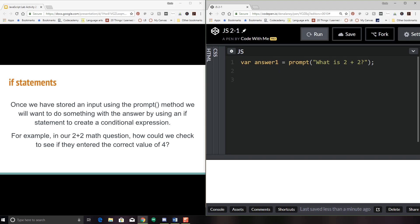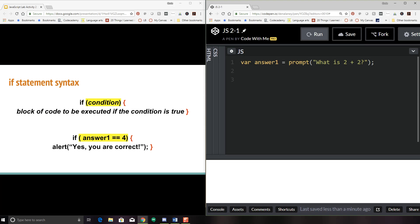So how could we check if they entered the correct value of four? Here is a typical if statement syntax, and it's very important that you memorize the syntax, because if statements are going to be something you use quite a bit. We say 'if' — it has to be lowercase — and then parentheses around our condition. That's where we start working with relational operators, meaning things like: if this variable equals something, or if this variable is greater than 10, or less than 10, or greater than or equal to. If a condition is true, there are going to be curly brackets, and a separate block of code that will run if it's true.